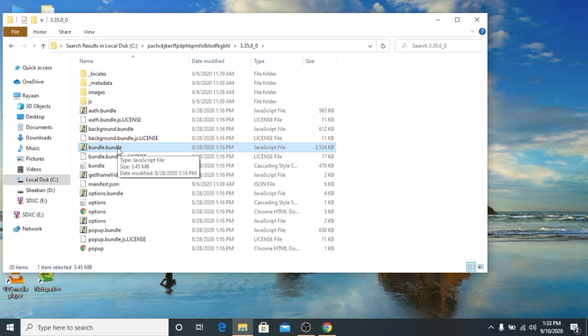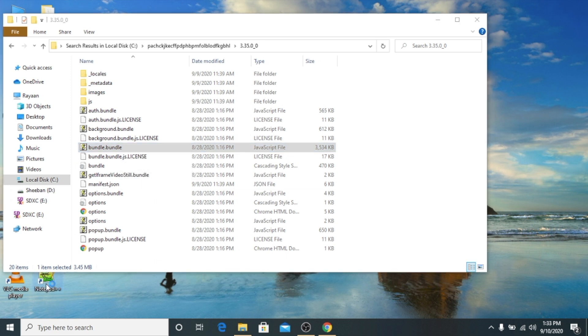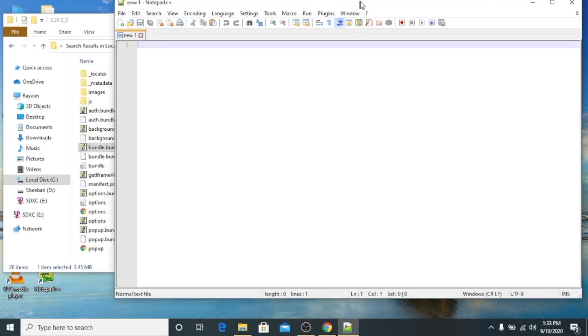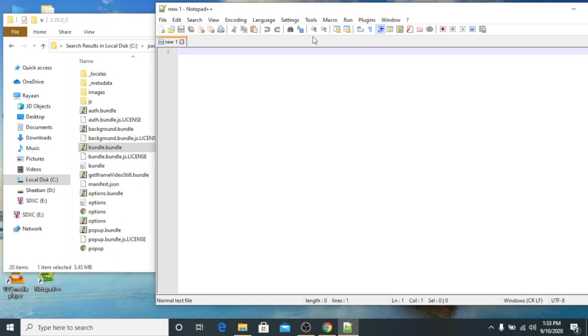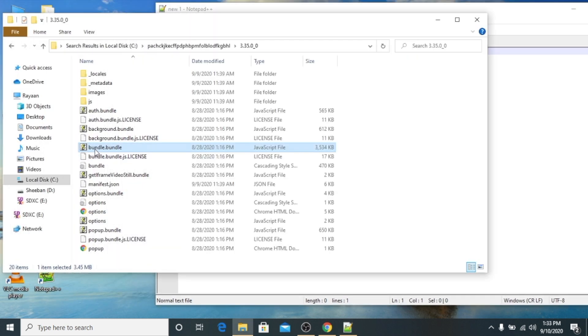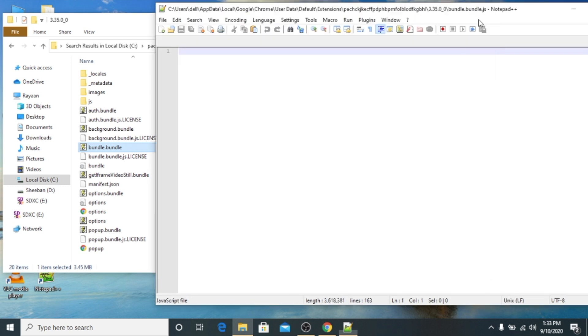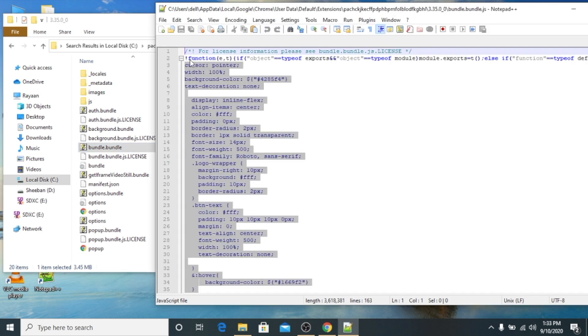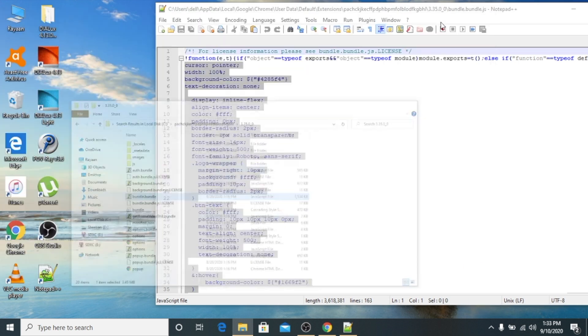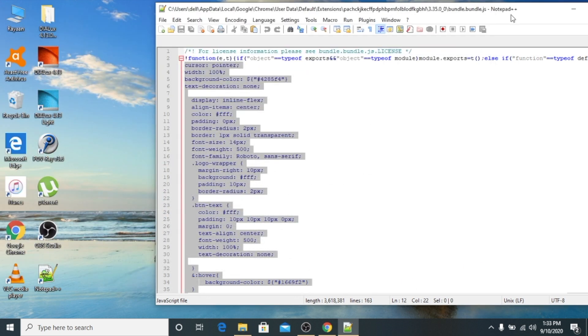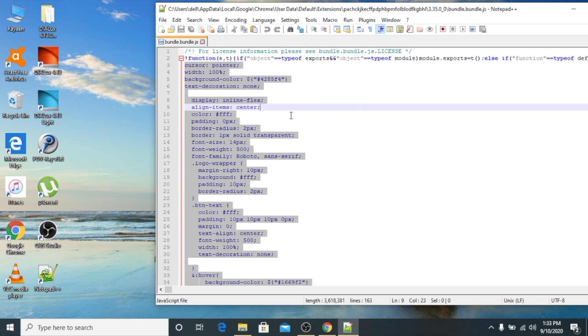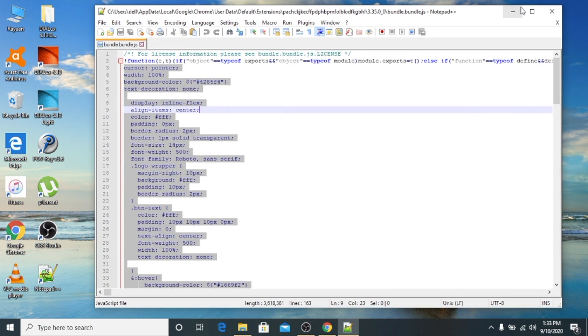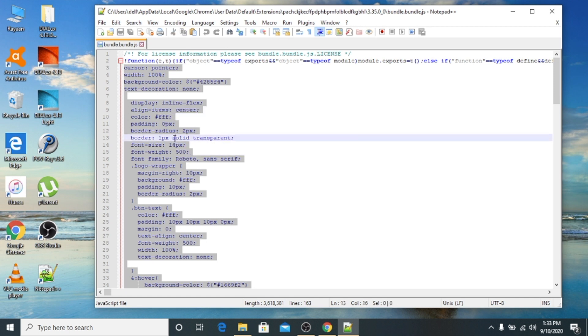You see this bundle.js file? We will open not notepad, we will open Notepad++. We will just drag this bundle.js file here. We will minimize this window and as you can see this is the coding.